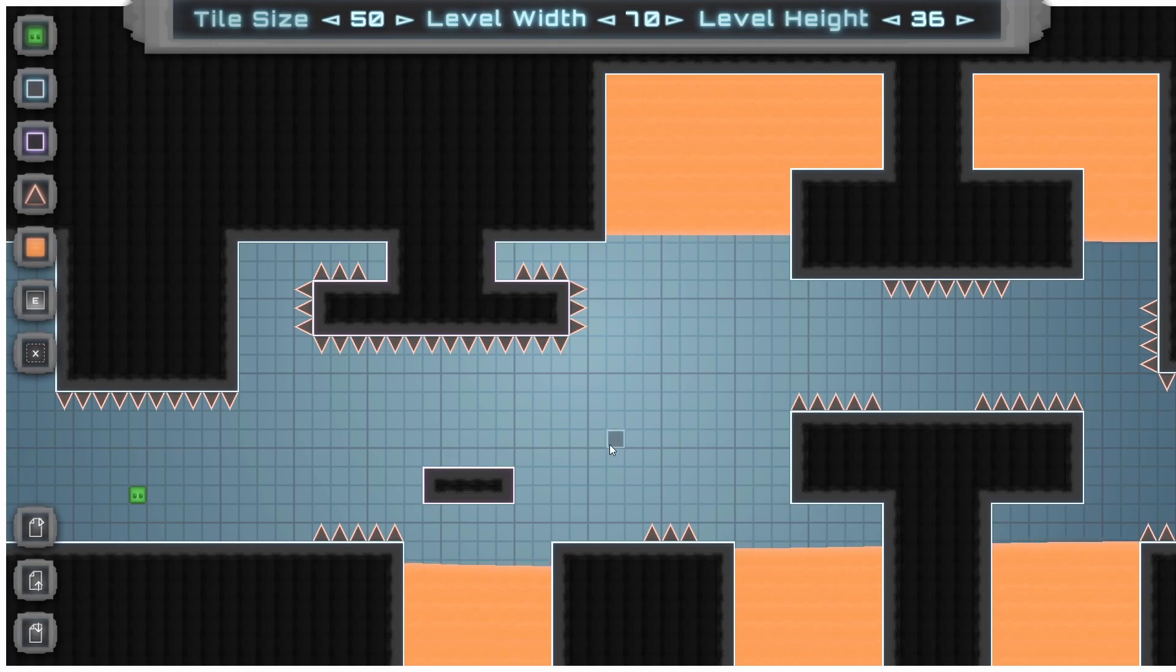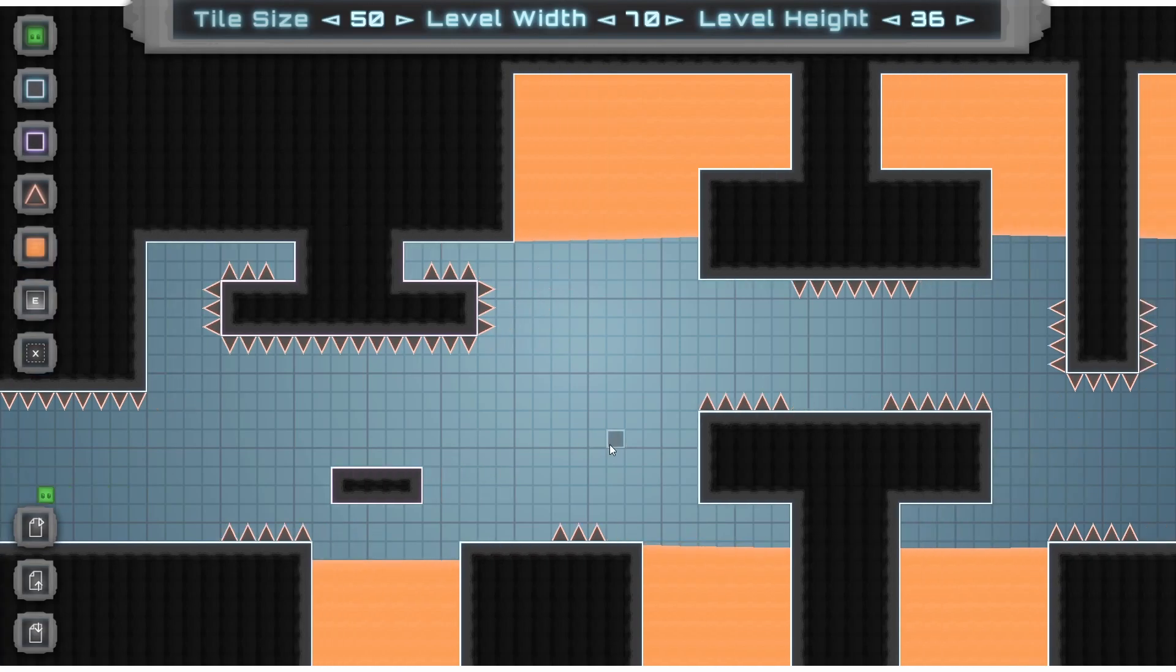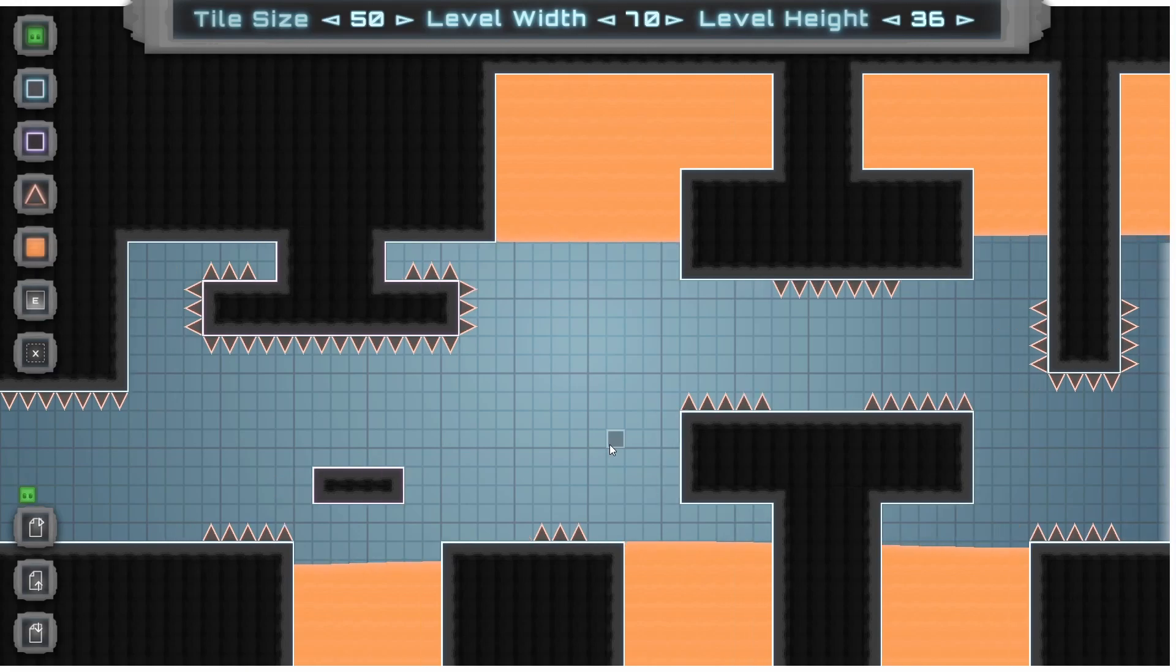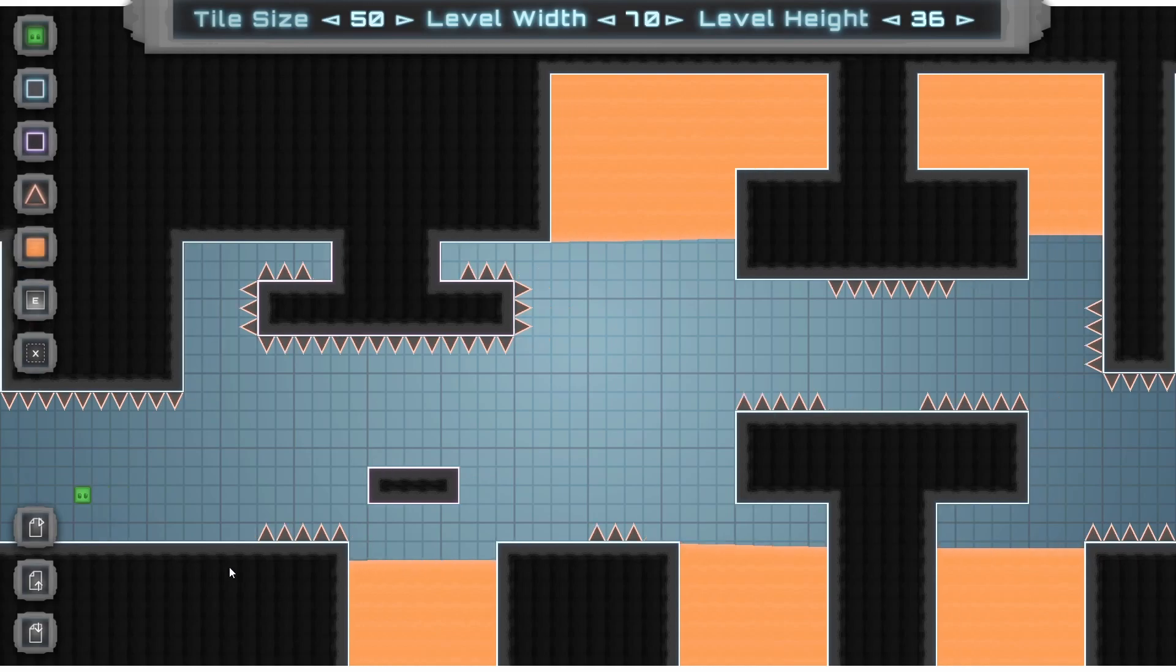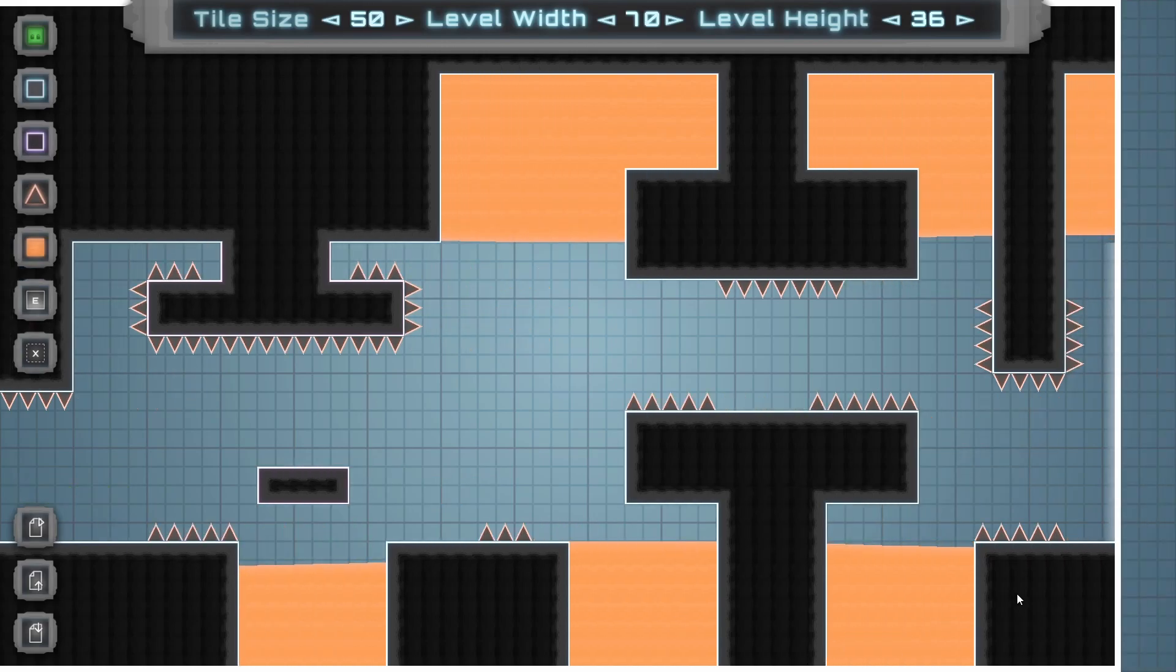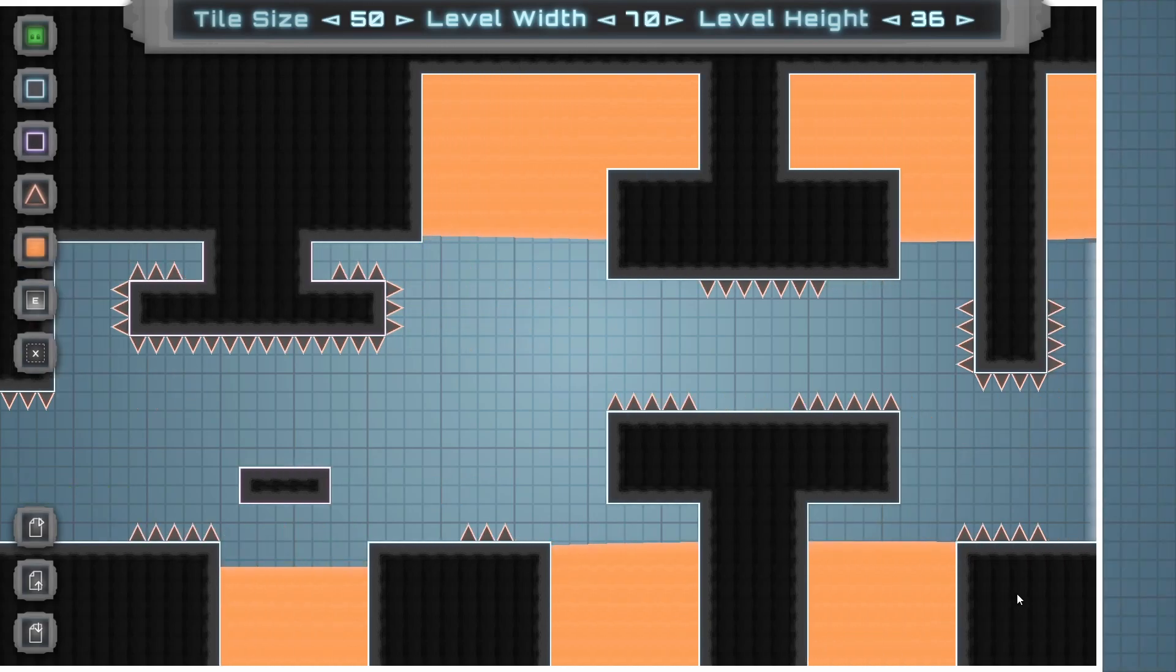If you're having trouble getting your level to work though, do keep in mind that there are two things that your level absolutely needs to run. You need at least one player and an end area somewhere so the player can actually beat the level.